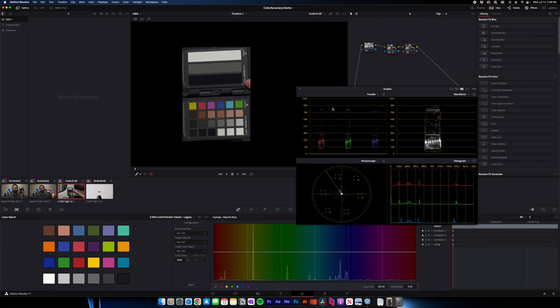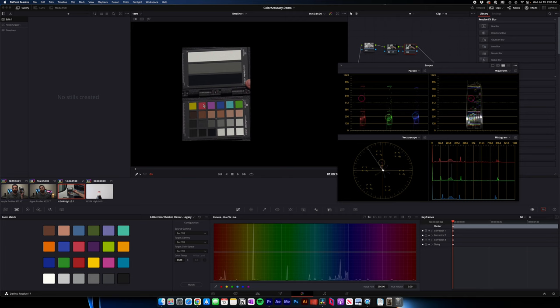So if I look at it, I'd say maybe the yellow and the red maybe are just a smidge off. Not by much. So I could just go to the yellow. You can just kind of nudge it over a bit. Same thing with the red. Nudge that over a smidge.